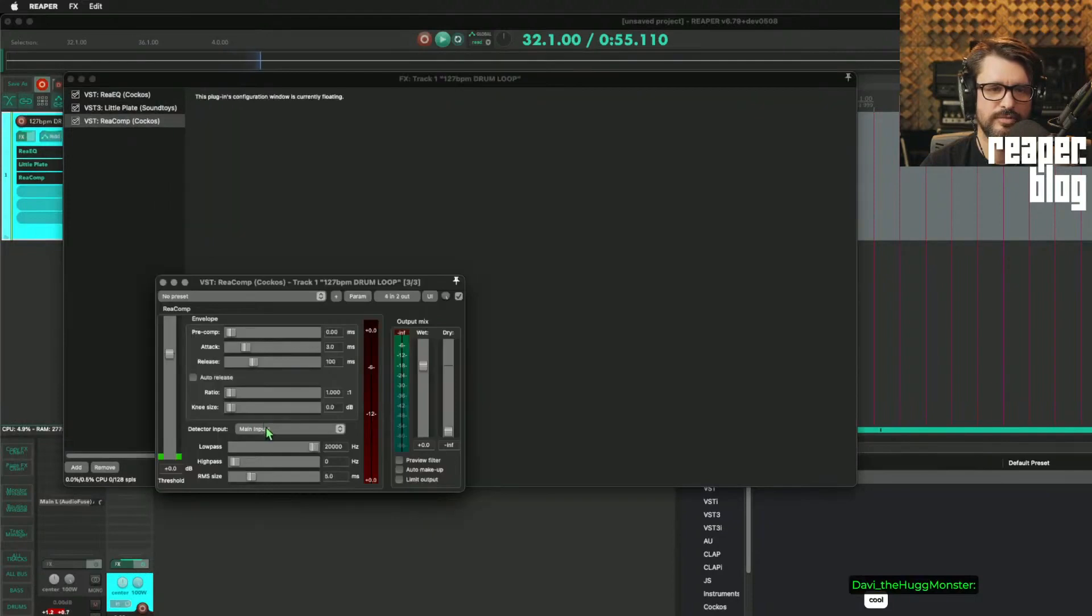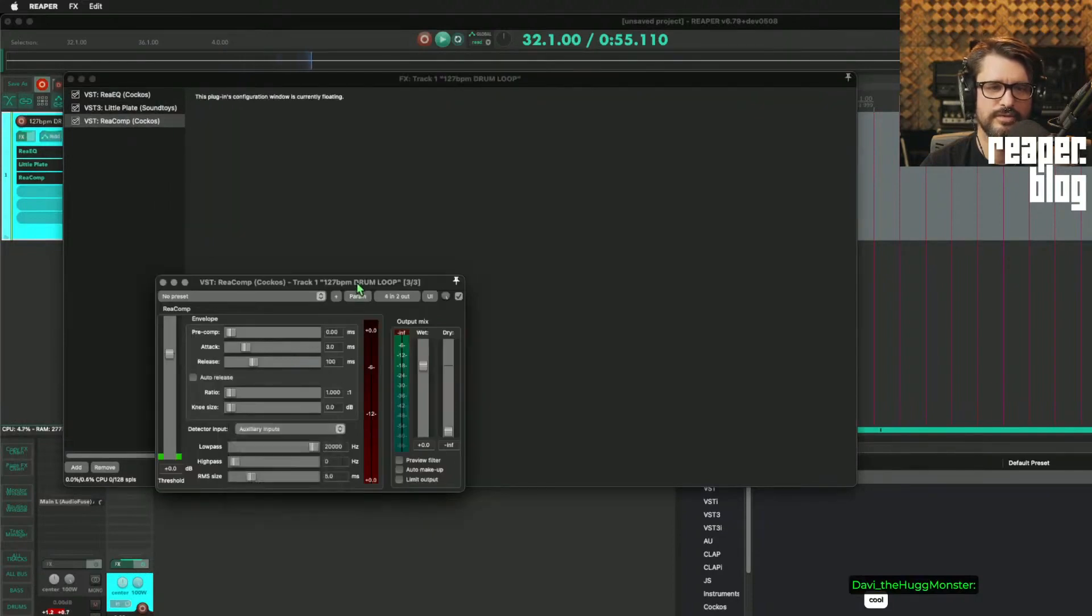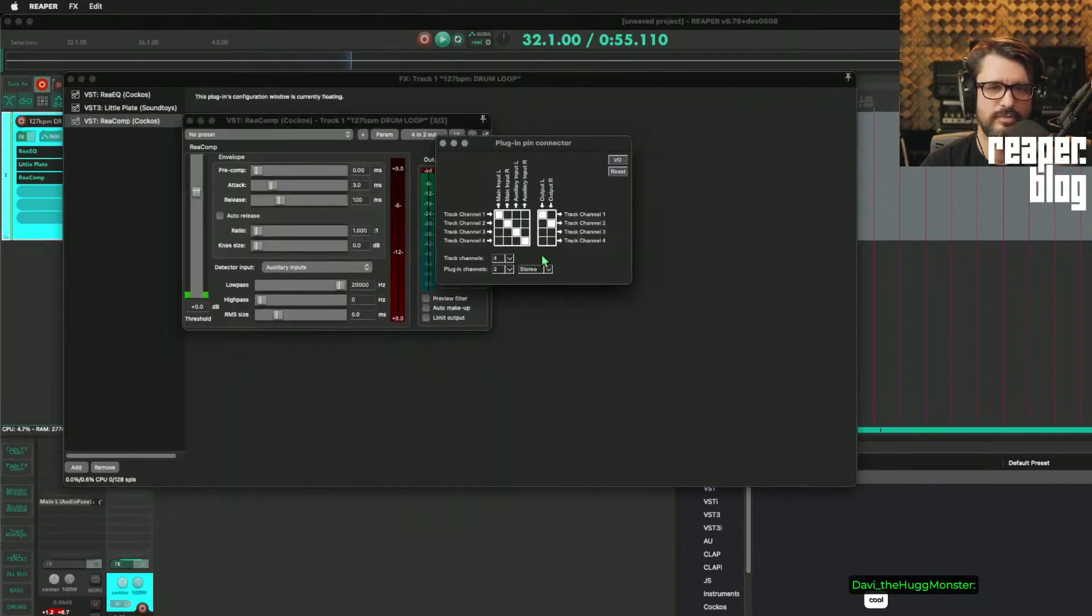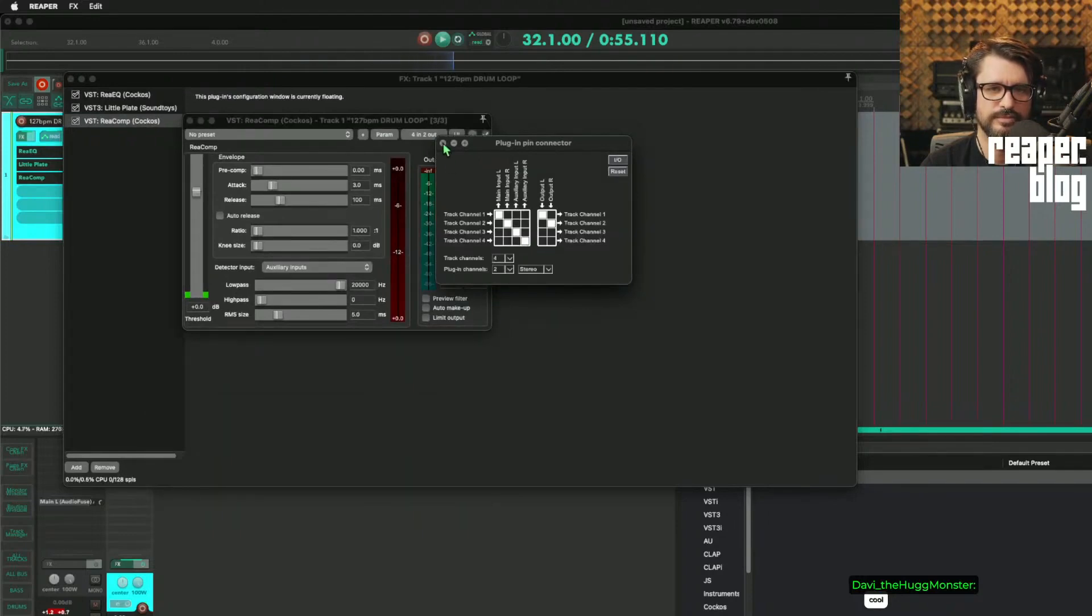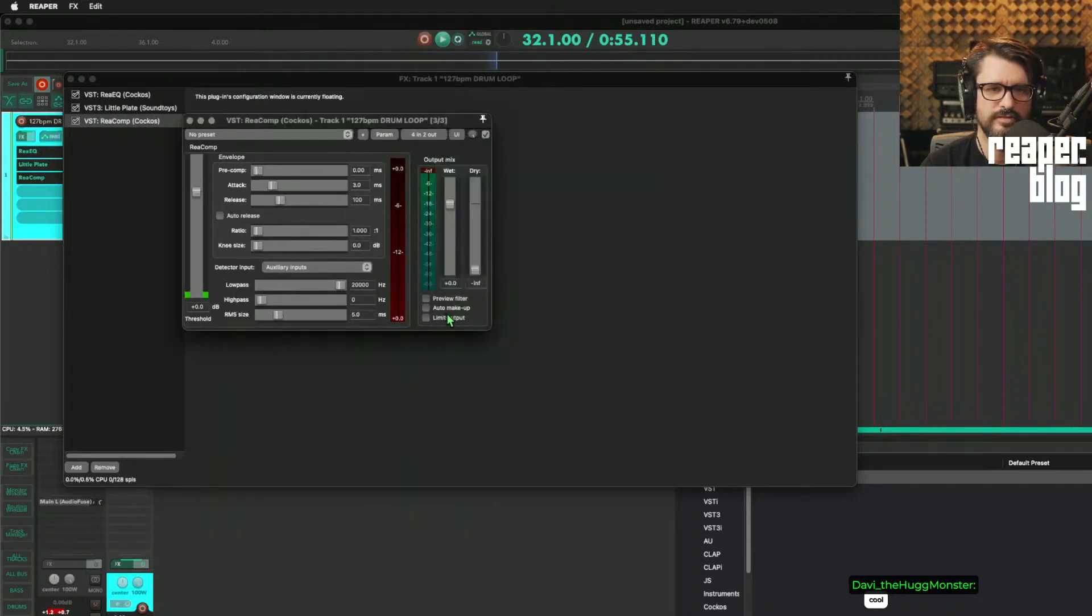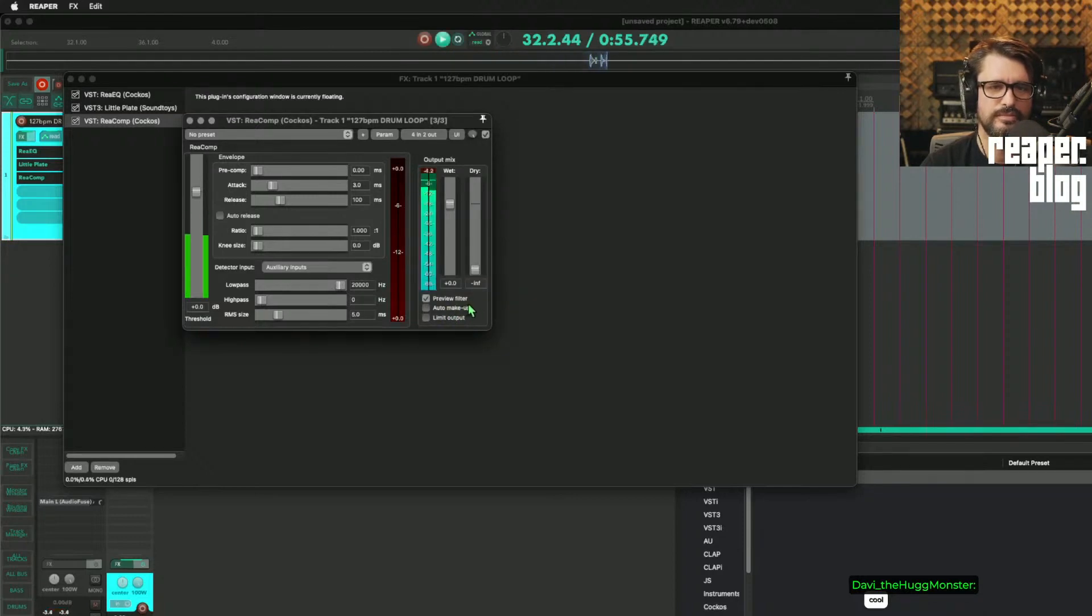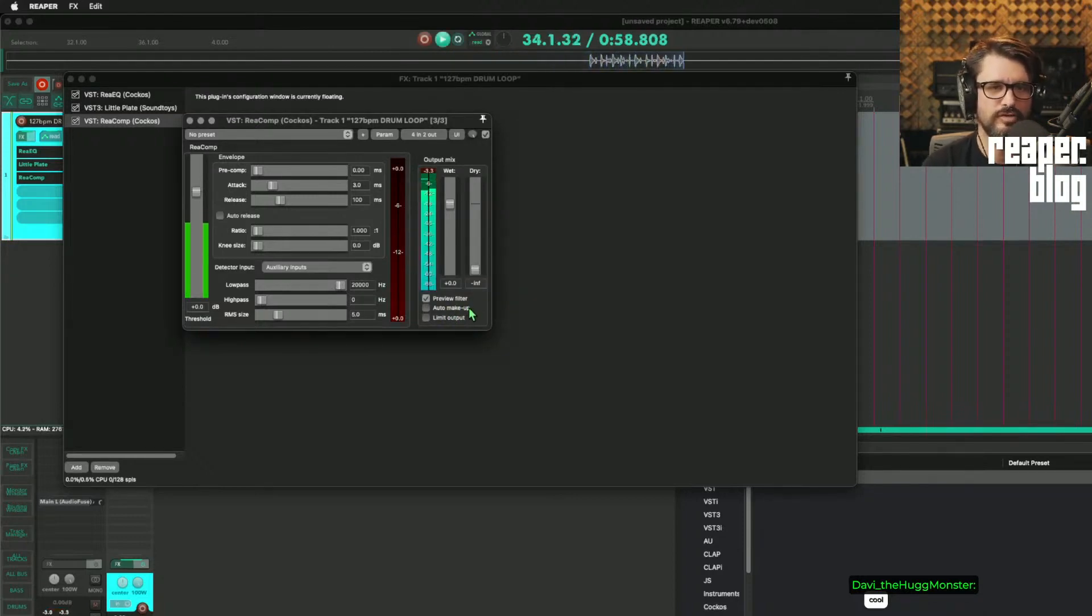Yeah, I think this is how you have to do it. You have to have something that actually copies the output to an additional set of tracks. So now if the recomp is set to auxiliary input, it's automatically set up for channels three and four to be auxiliary input. And if I listen to preview filter,